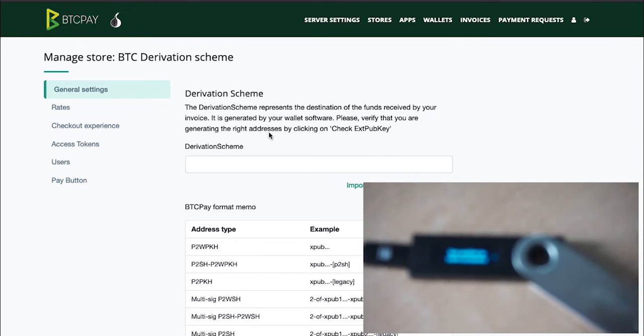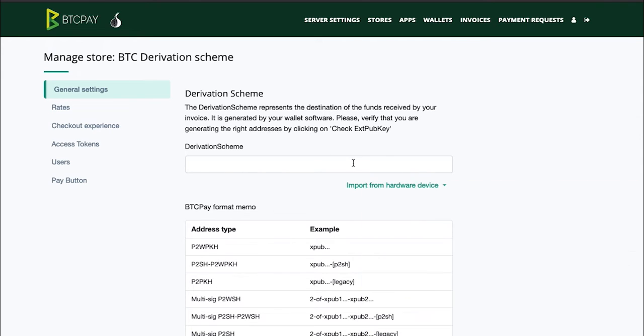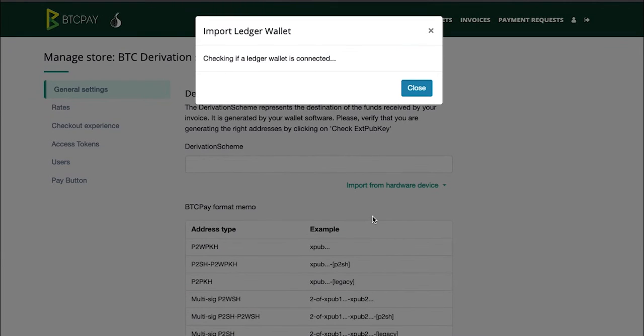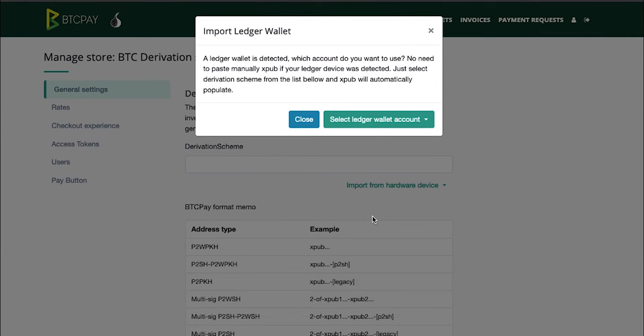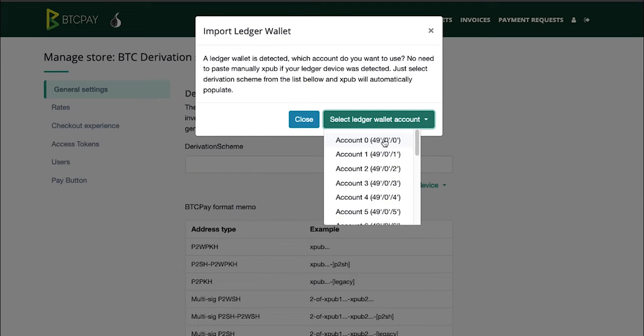Once you do that, head on to your BTC Pay and click import from hardware device. Select Ledger wallet and BTC Pay will now check if your Ledger is plugged in and if it detects it, it will ask you to select your wallet account. If you've just started using Ledger, you just created a wallet and you have no idea what these are, in 99% of the cases you need to select this account here.